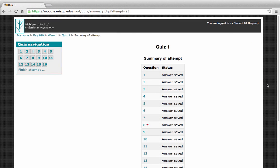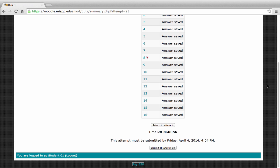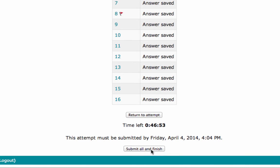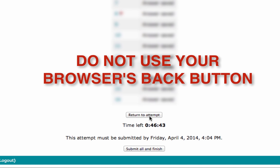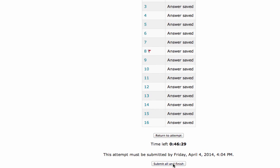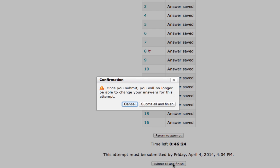Once you're satisfied with all your answers, scroll all the way down and click Submit All and Finish. However, if you do want to go back into the quiz, click Return to Attempt. Remember, do not use your browser's back button — but if everything looks good, click Submit All and Finish. You'll receive a confirmation pop-up; select Submit All and Finish.